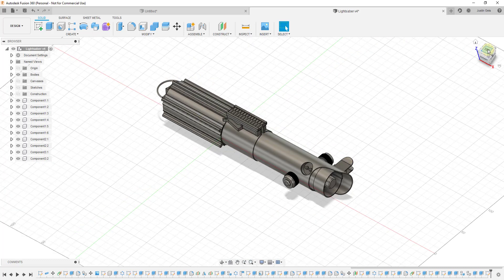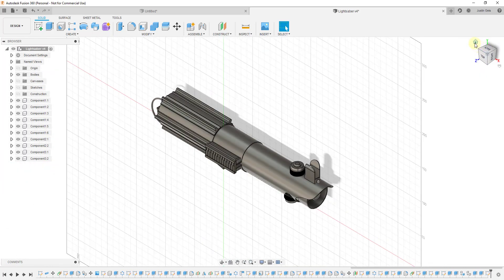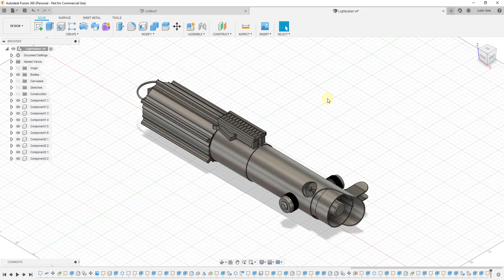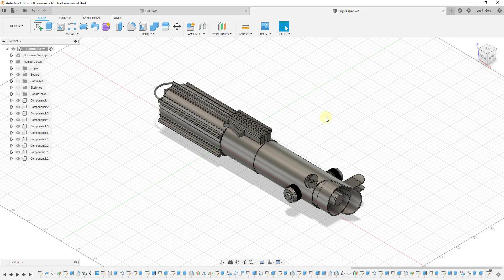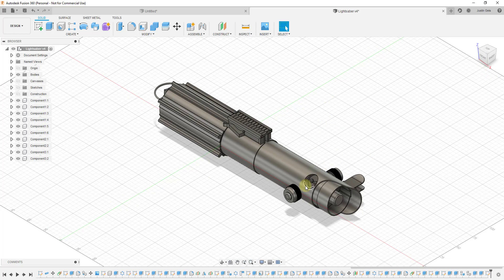We can adjust the view by clicking on the view cube or the home button or whatever we want to do. However, sometimes flipping back and forth between these different views can get a little bit frustrating and a little bit time consuming.